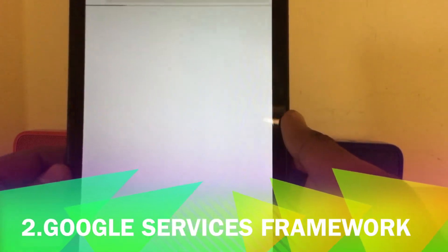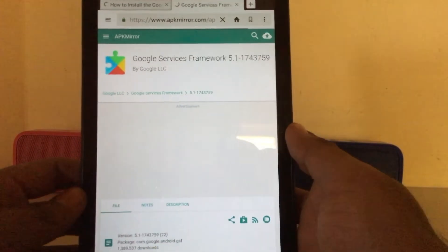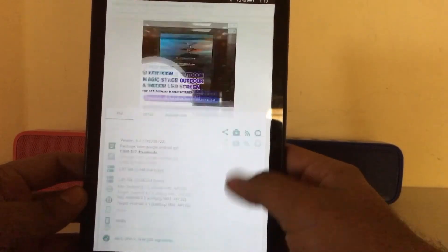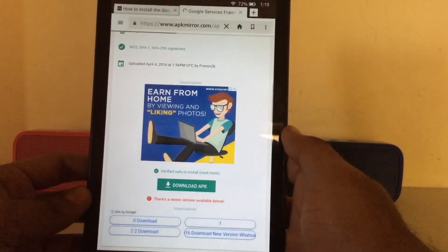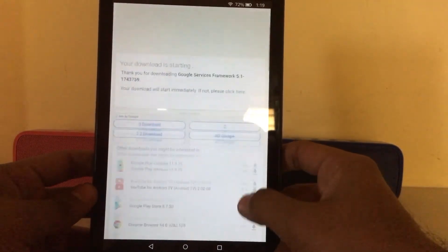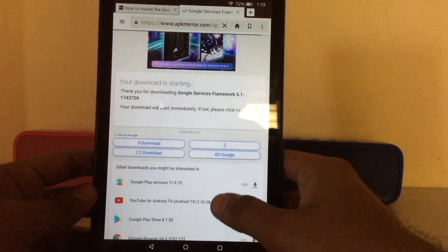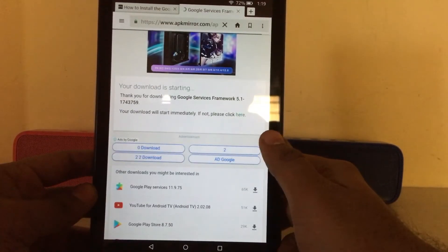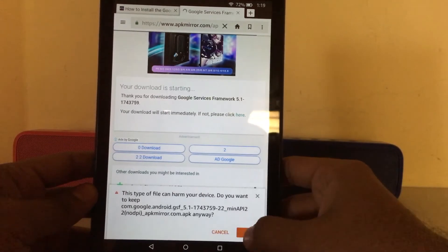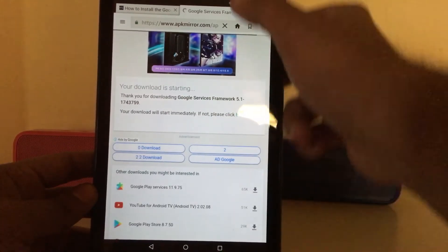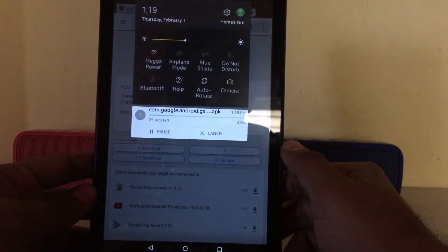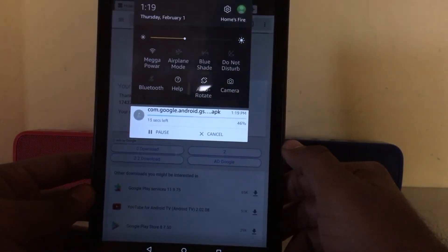Now let's download the second app — Google Services Framework — the same way as we did for the first one. The download has just started for the second app, so we'll wait for it.